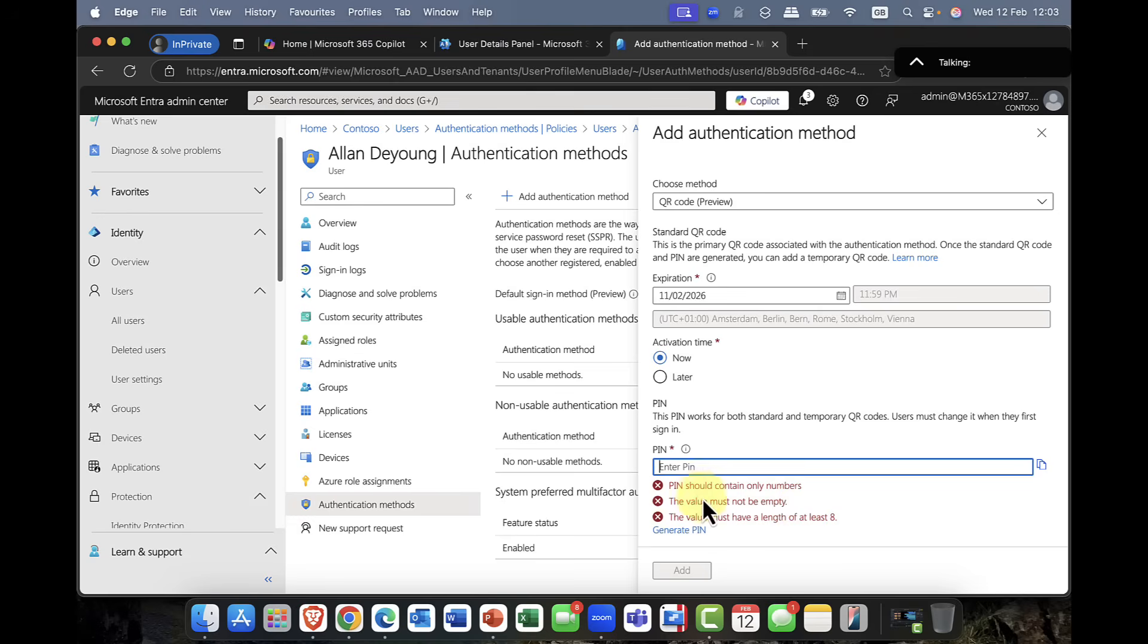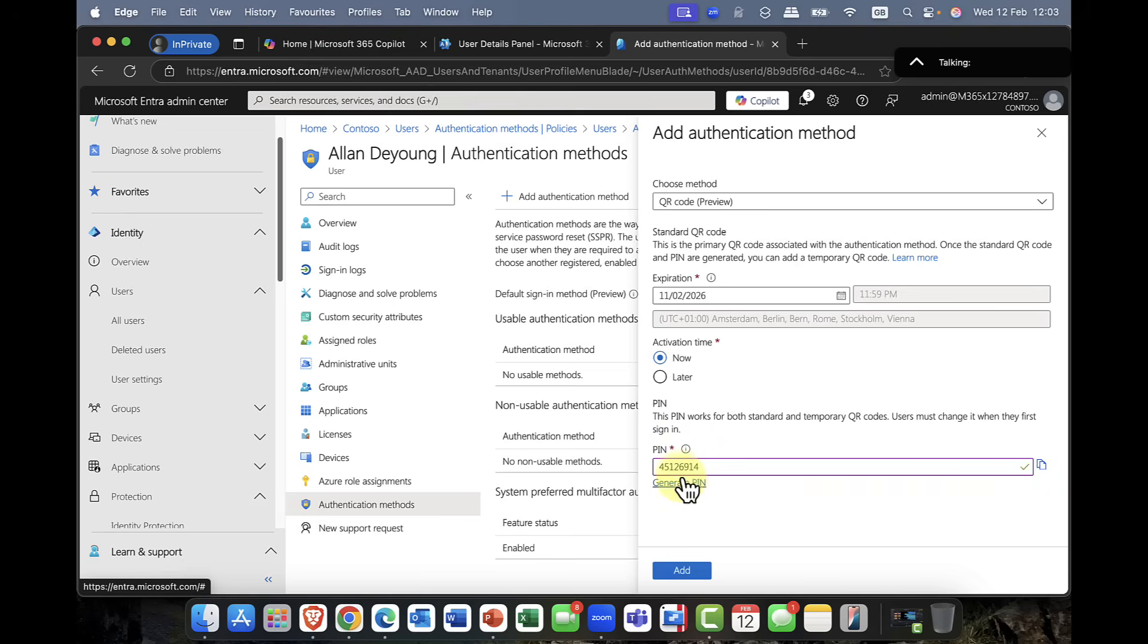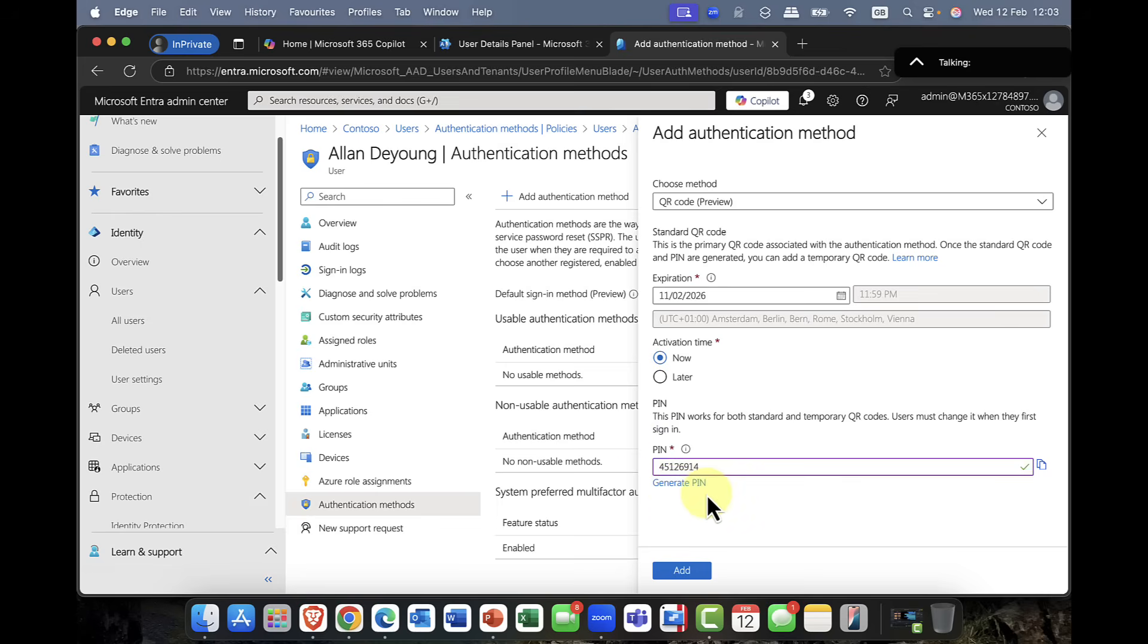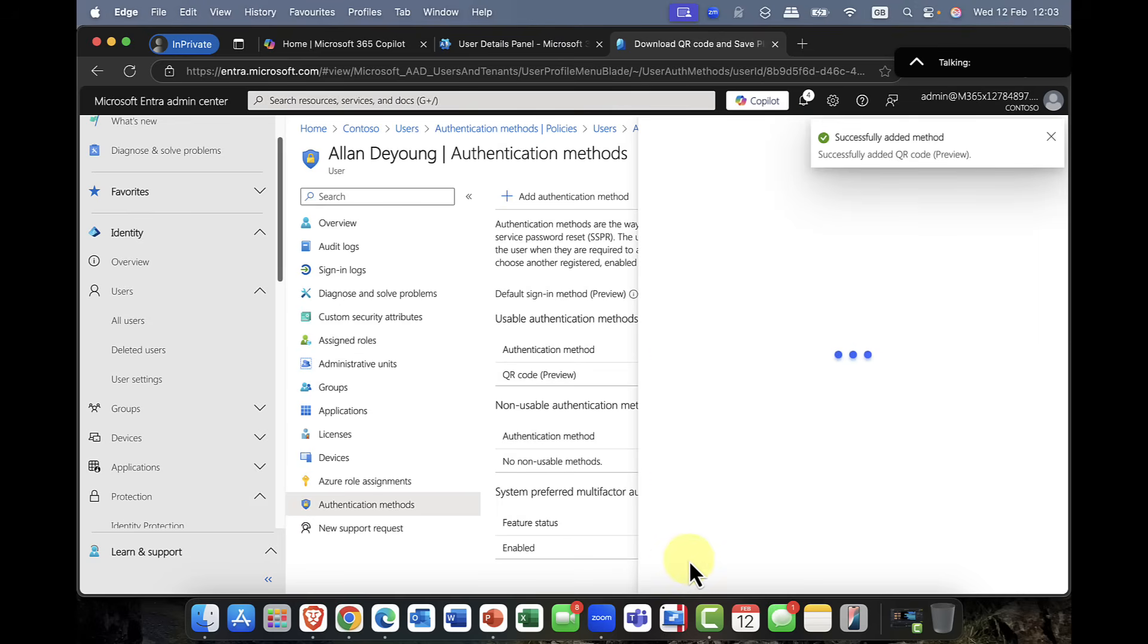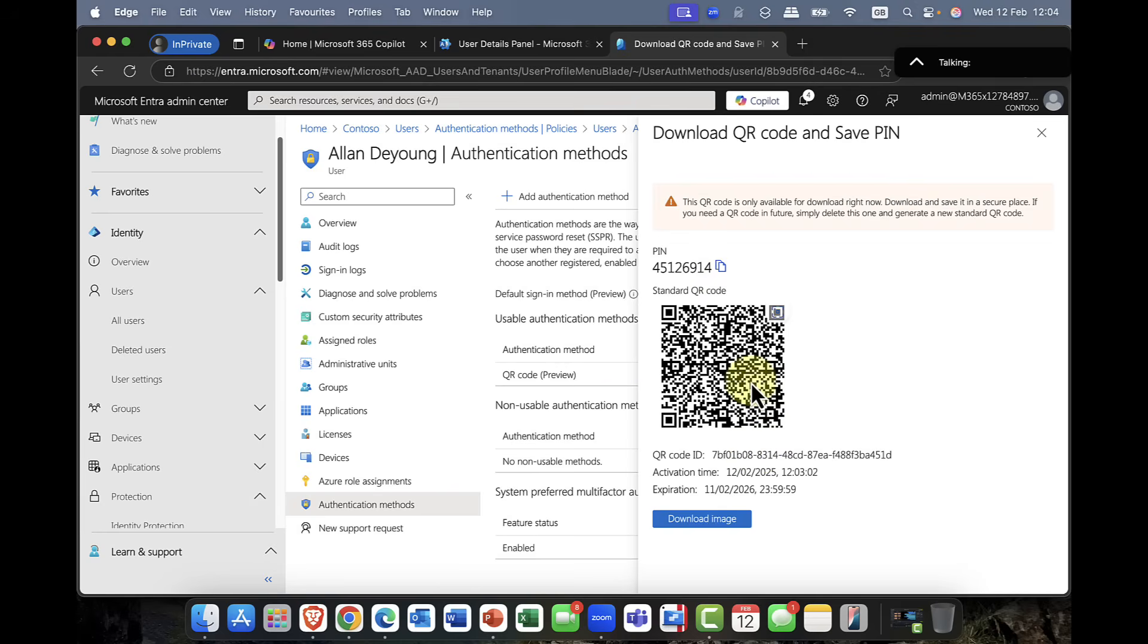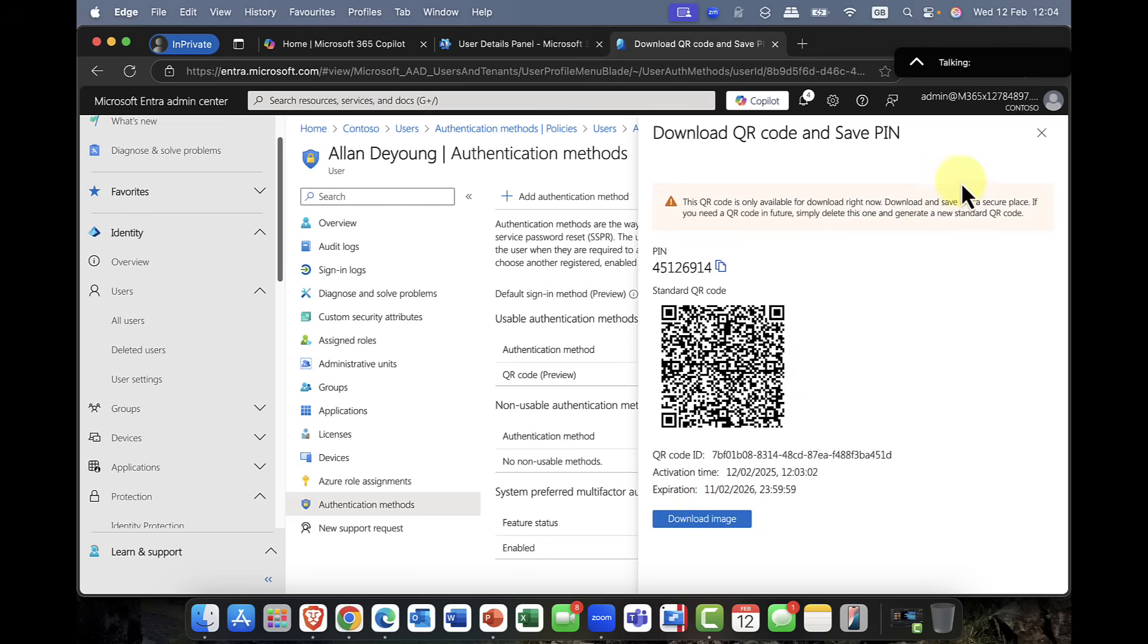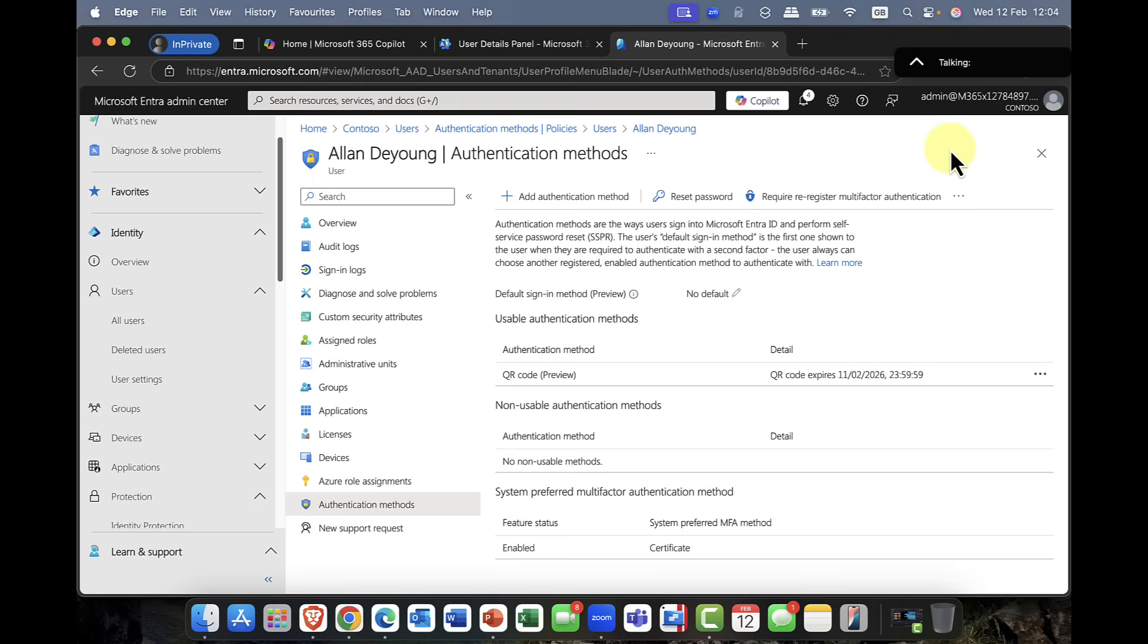And you can see it gives you a number of rules. PINs can only contain numbers. The value must not be empty. I can also generate a PIN for Alan as well. So you can see it's now generated. Now, super important, by the way, don't lose that. He will definitely need that PIN in order to use the account. So again, super important. And again, I'm just going to click on add. And you can now see that I've added that authentication method in. So you can now see that the QR code has now been generated along with the PIN code. Alan can now go ahead and you can now provide him with that downloaded image so he can access his environment.